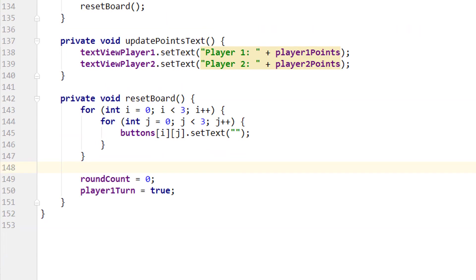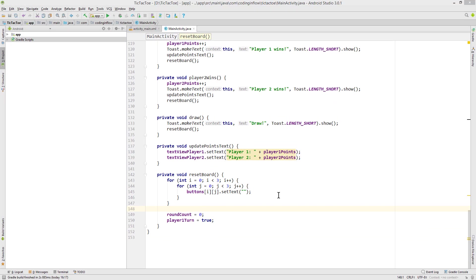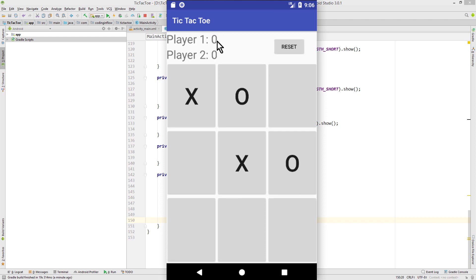Now our game should already work. Let's test it. Okay so just going to play. And now when I click here, player1 should win. This should increment to one.